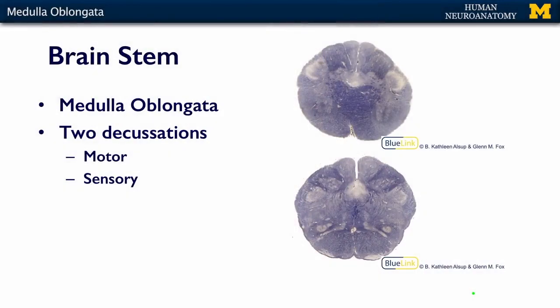Two other important landmarks that you can see within the medulla you have to make a cross section of the medulla to actually see. One of them is the motor decussation, and the other is the sensory decussation. Decussation simply means crossing, so this is where two groups of fibers are going to cross the midline.